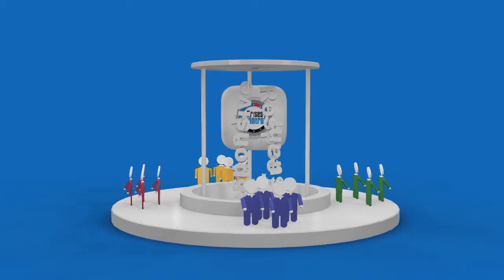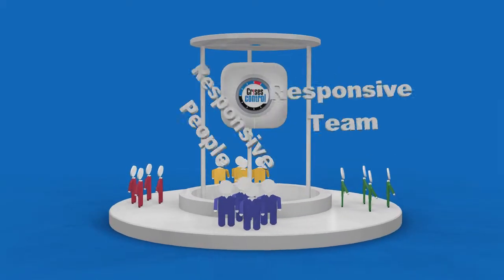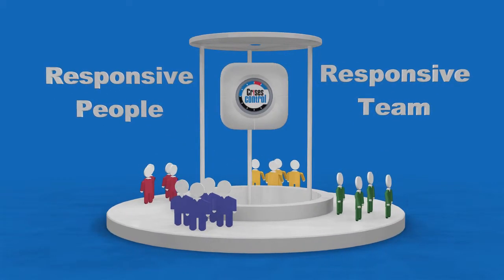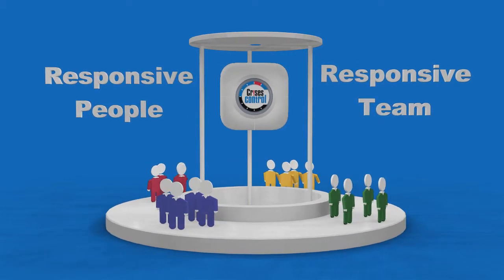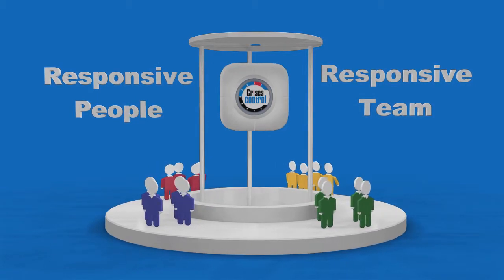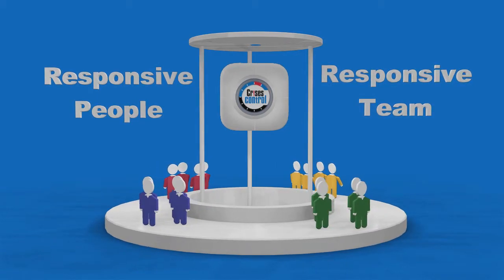Crisis Control's unique approach helps develop responsive people who are always prepared with the information they need when they need it.